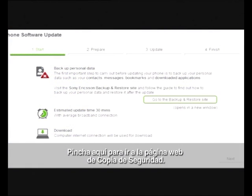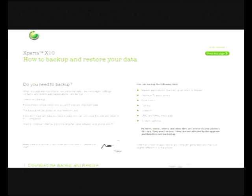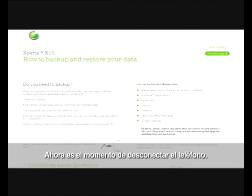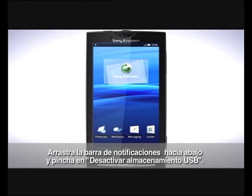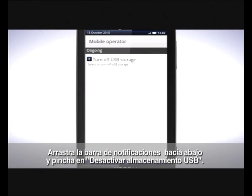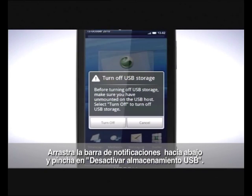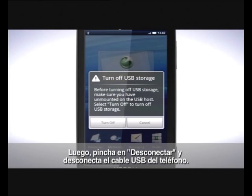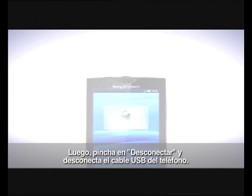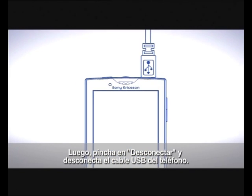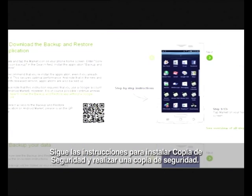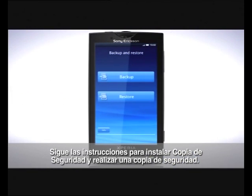Click here to go to the backup and restore website. Now it's time to disconnect your phone. Drag the status bar downwards and tap turn off USB storage, then tap turn off and disconnect the USB cable from your phone. Follow the instructions to install backup and restore and perform a backup.